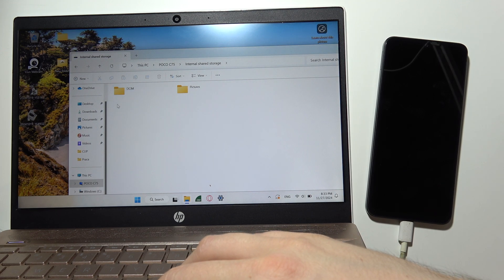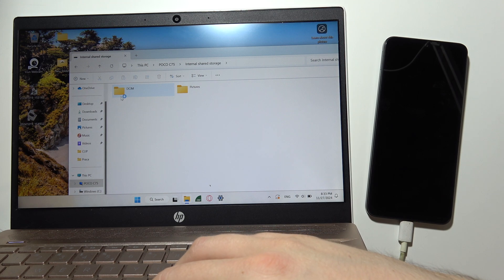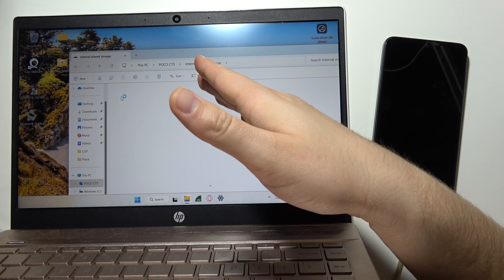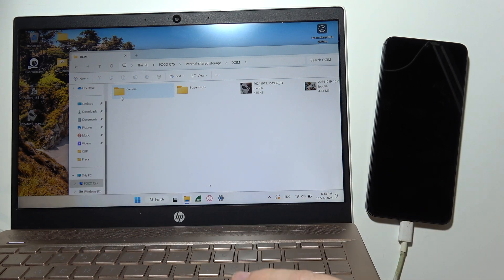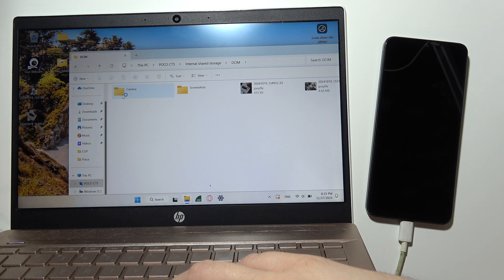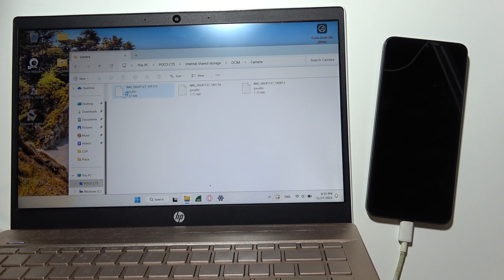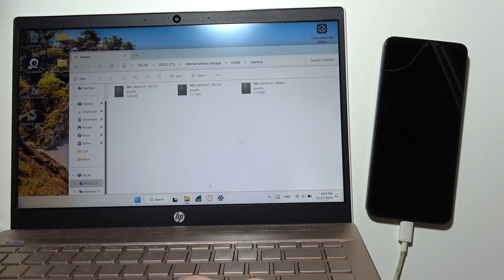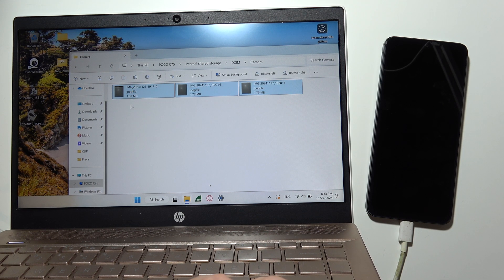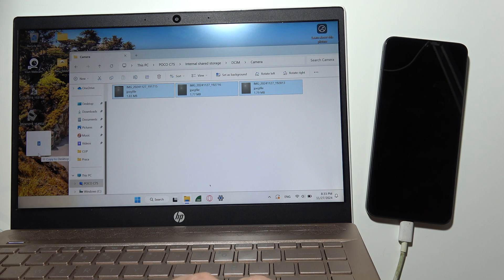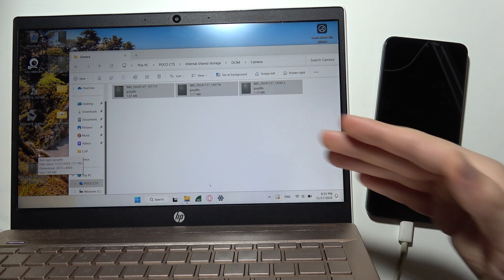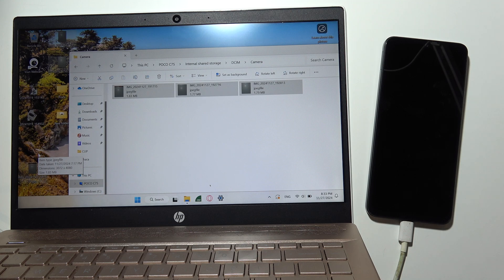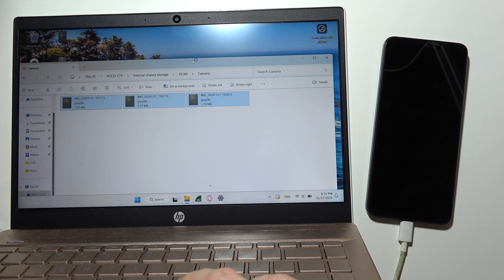But if you want to move something from your Poco into your PC, you have to select, for example, the Camera or Screenshots folder - whatever you want to move. You can copy or you can just click and hold with the left mouse button and drag wherever you want. In my case, I'm going to put these photos onto the Desktop. Take a look - right now I can find the photos on my Desktop.